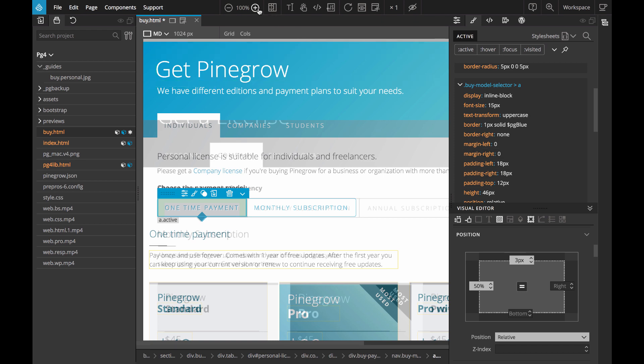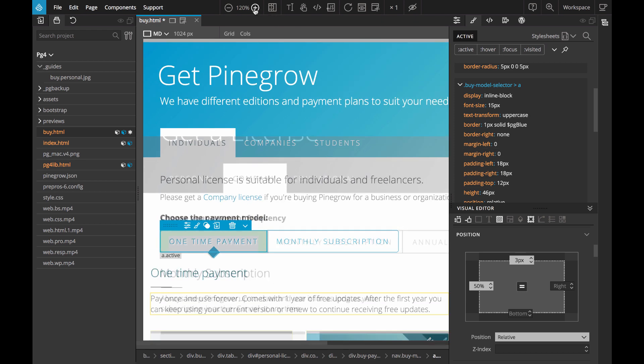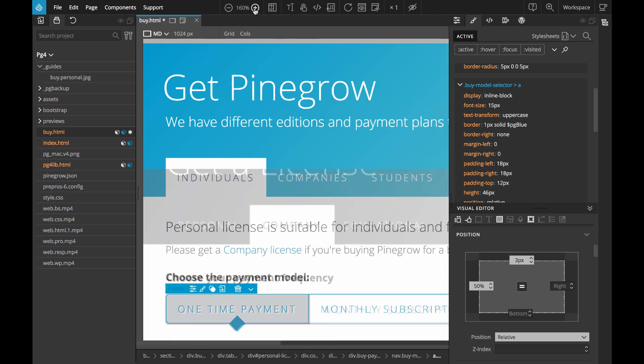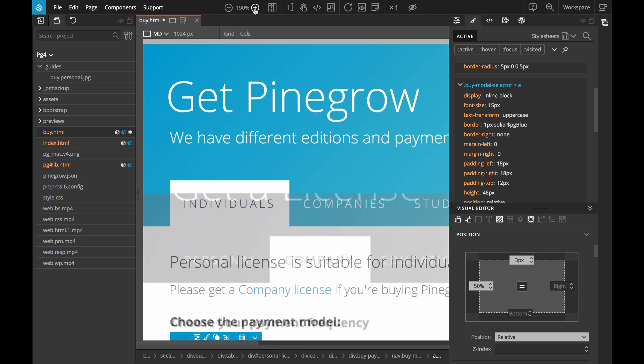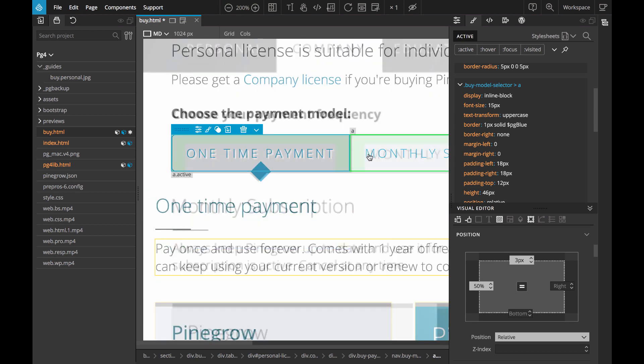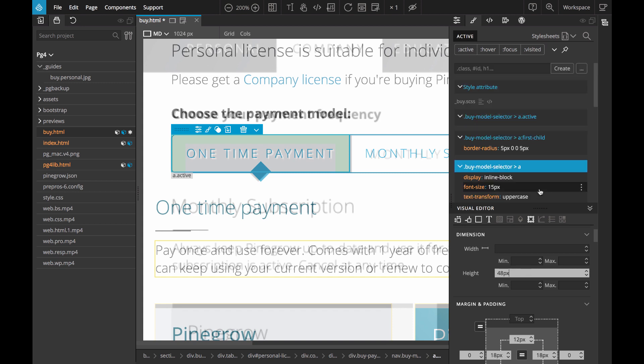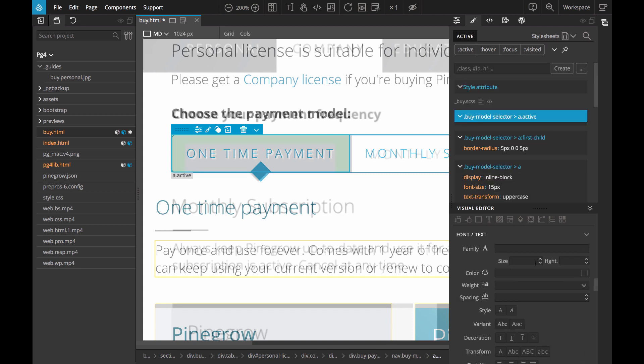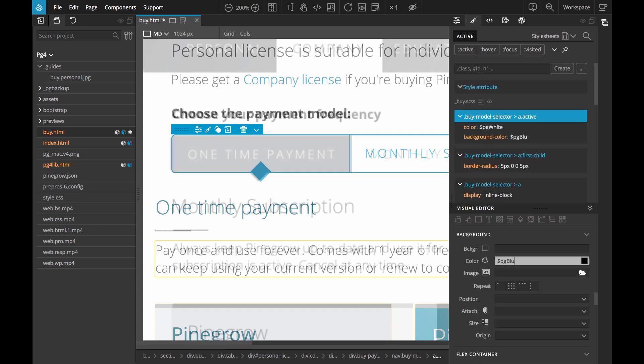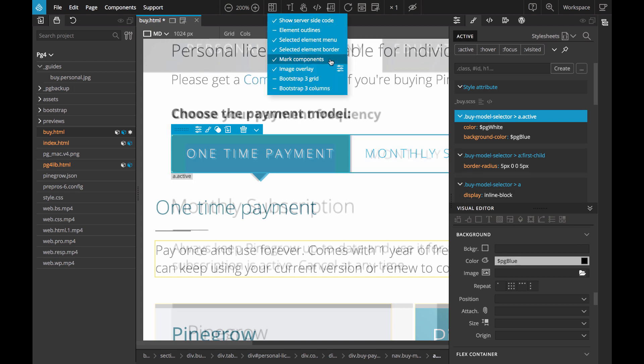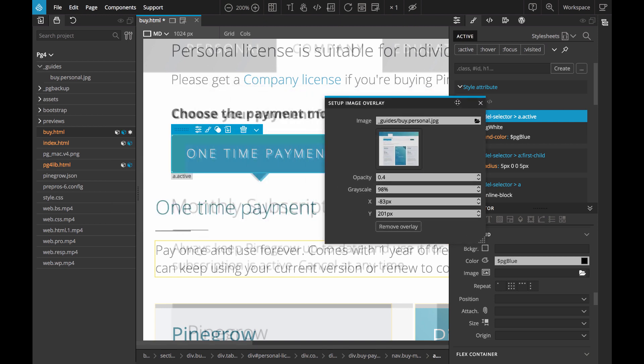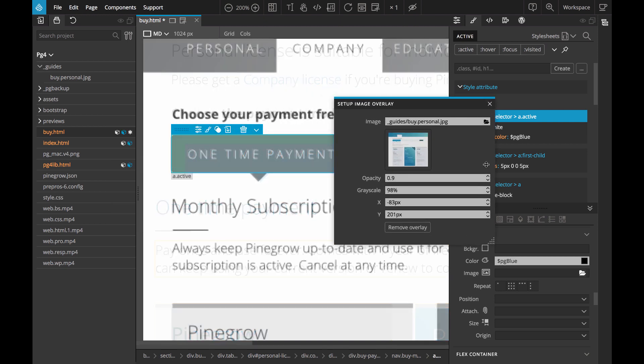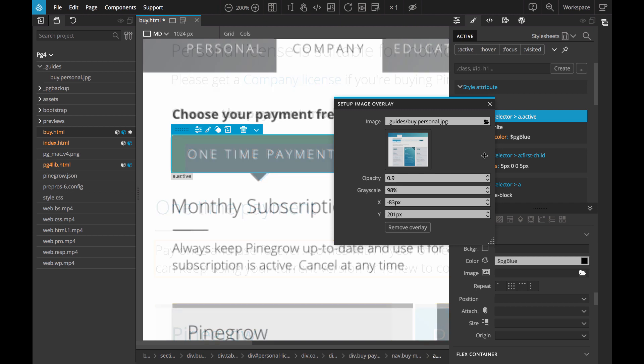We can increase the zoom level to make it easier to be more precise with the design. And we can go back to Image Overlay settings and play with the opacity level to see how well we are doing.